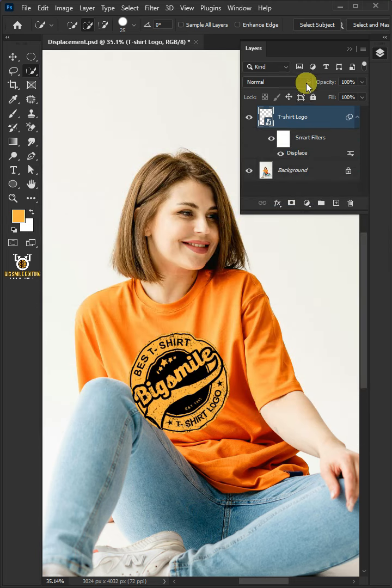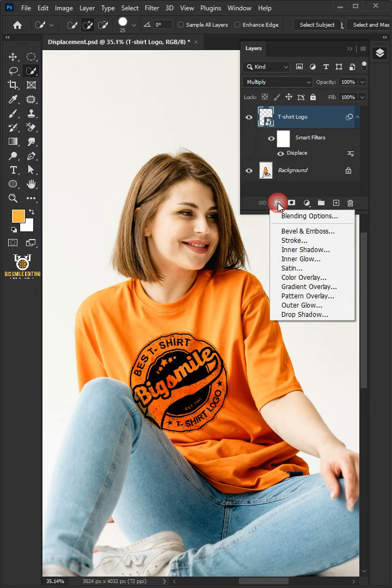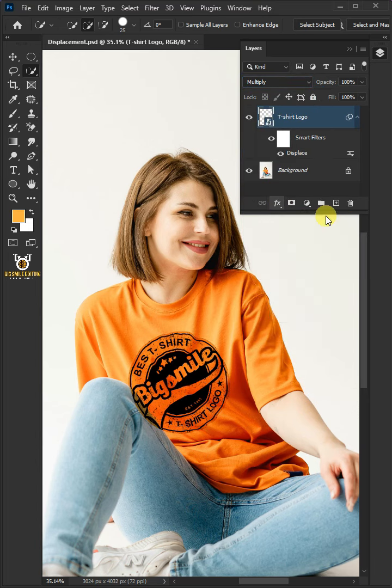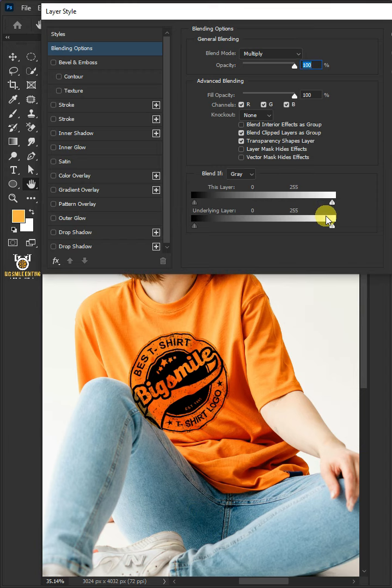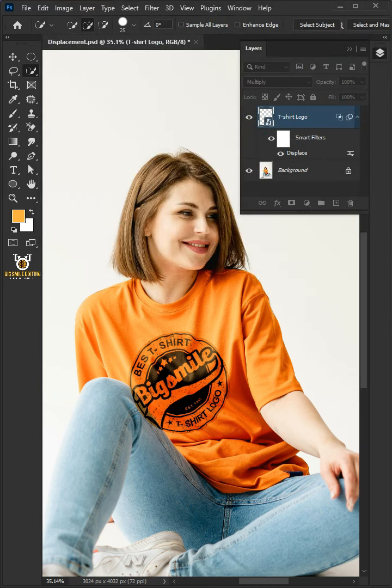Change the Blending Mode to Multiply. Click the FX icon and choose the Blending Options. Now hold the Alt key to split the white slider and drag it to the left. Then press OK.